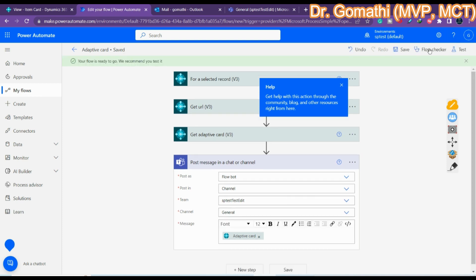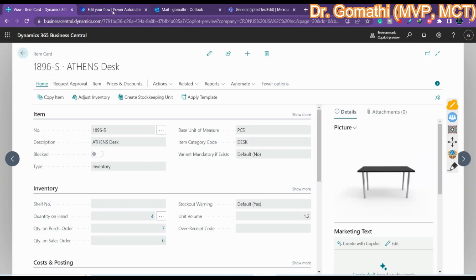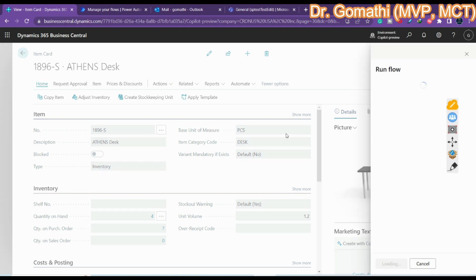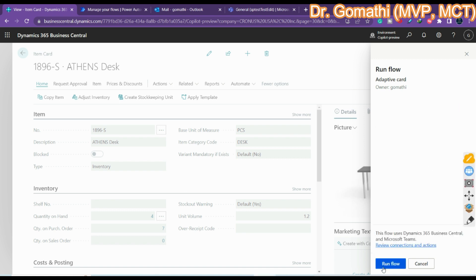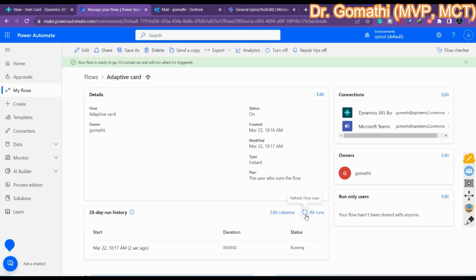Once configured, save the flow. After saving, go back to Business Central — click Automate and you can see the adaptive card flow listed. Click on it; it will prompt you to sign in. Click Continue and then 'Run Flow'.